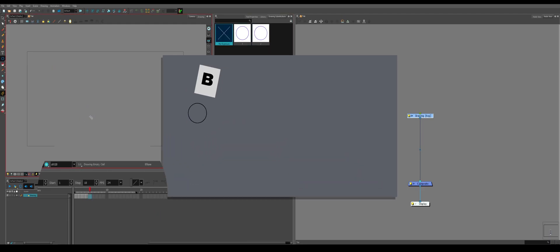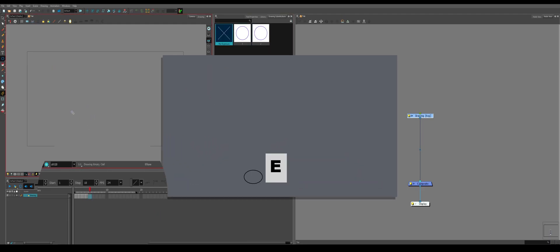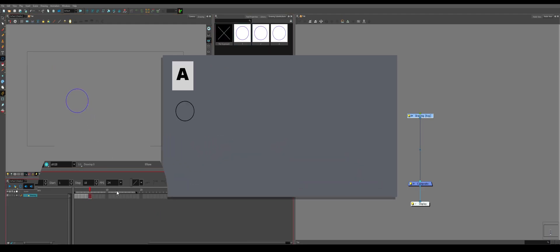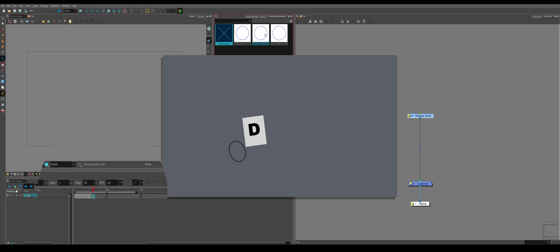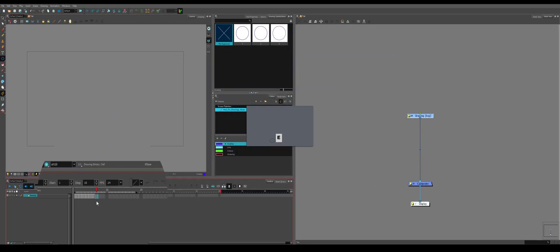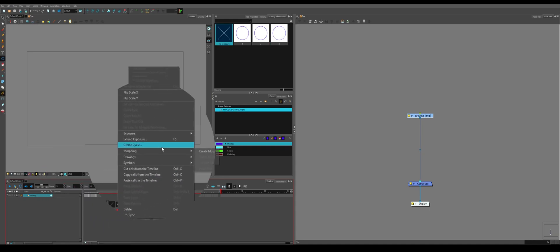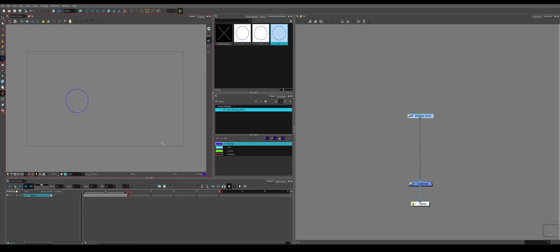You expose, draw again, expose. Or if you want something to be exposed for a really long time, you can hit F5 and it'll expose everything. Or you can right click and extend exposure.